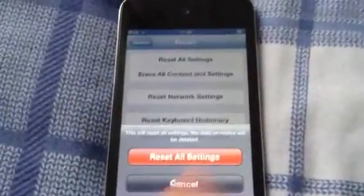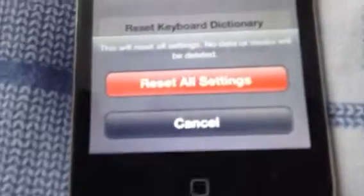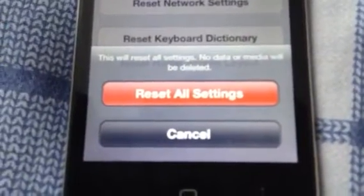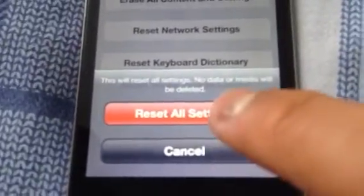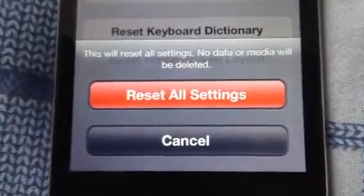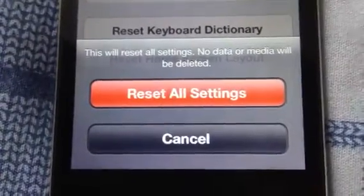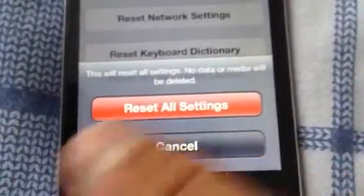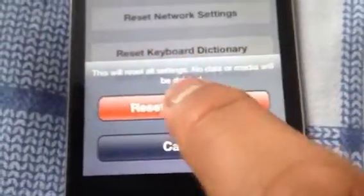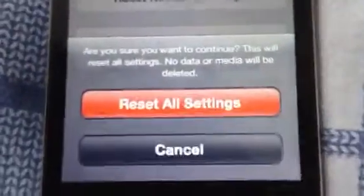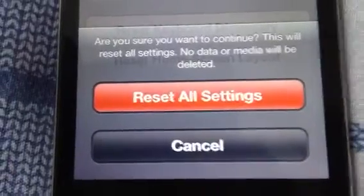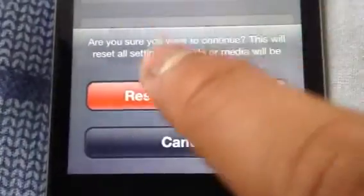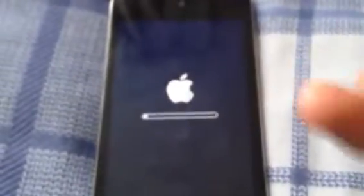So once that comes, a message down here will come and it will say this will reset all settings. No data or media will be deleted. So you go to Reset All. Once you read that, if you want to do it, you can. So press Reset All Settings. And a message will come again to say, are you sure you want to continue? This will reset all your settings, just to make sure. So then it will reset.